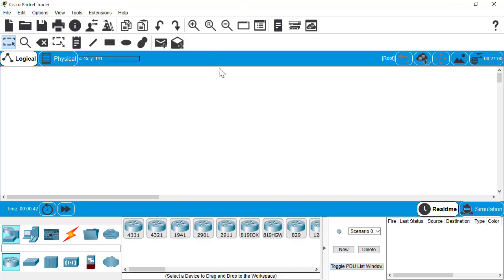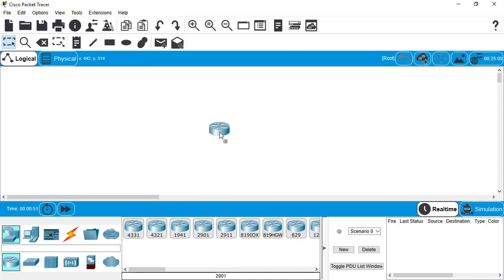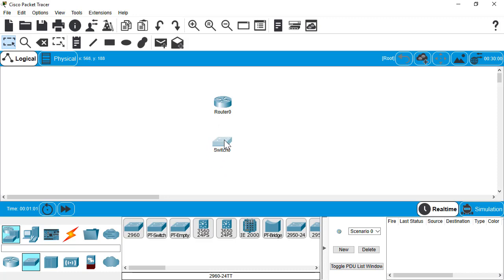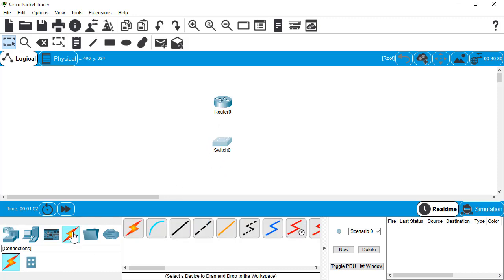In this video, we're going to do a basic config with sub-interfaces on a router going to a switch with multiple VLANs. Not going to do anything special, just the basics here. We're going to do a 2901 router, a 2960 switch, and we'll start with that and then maybe add a host later.